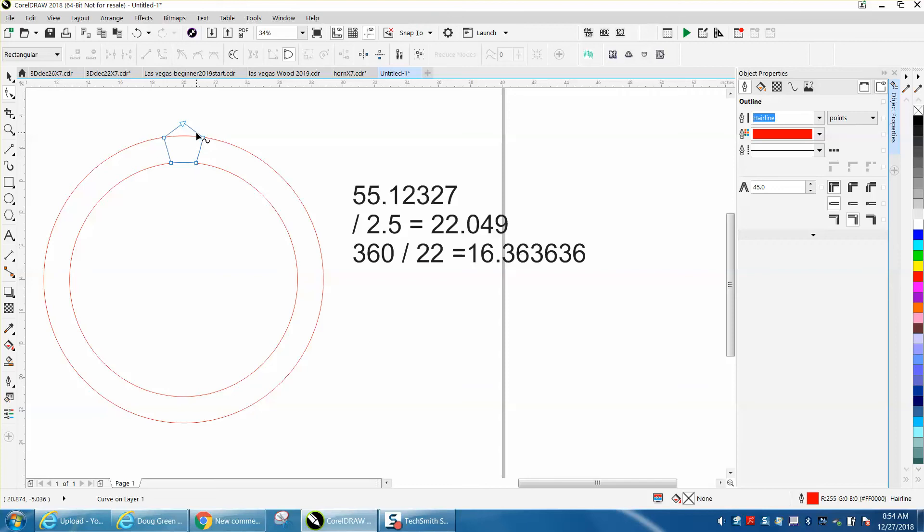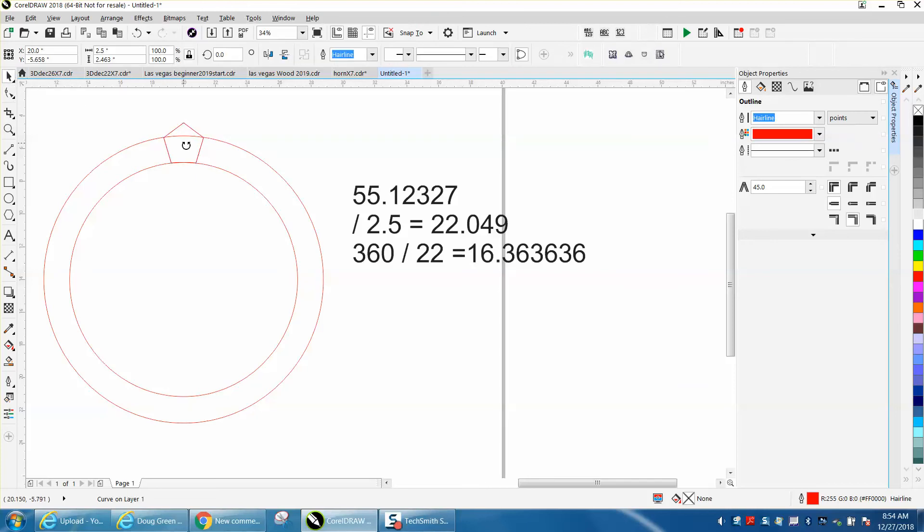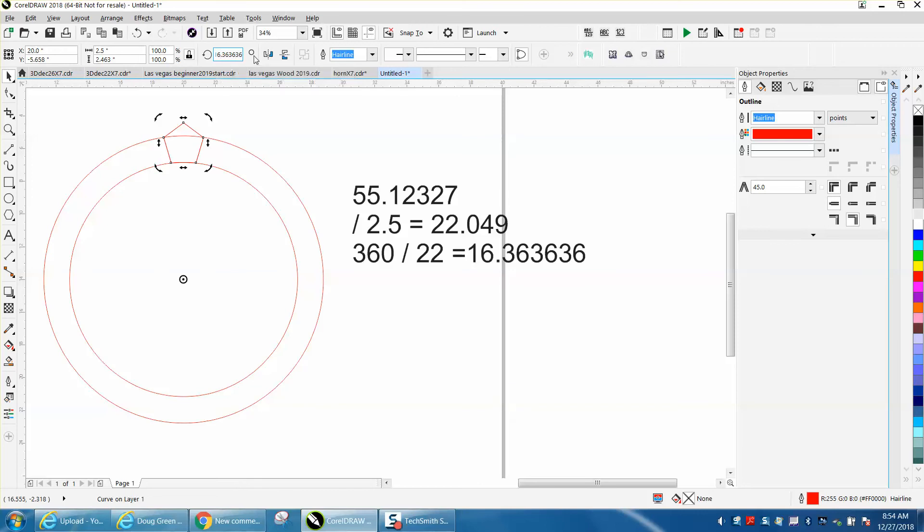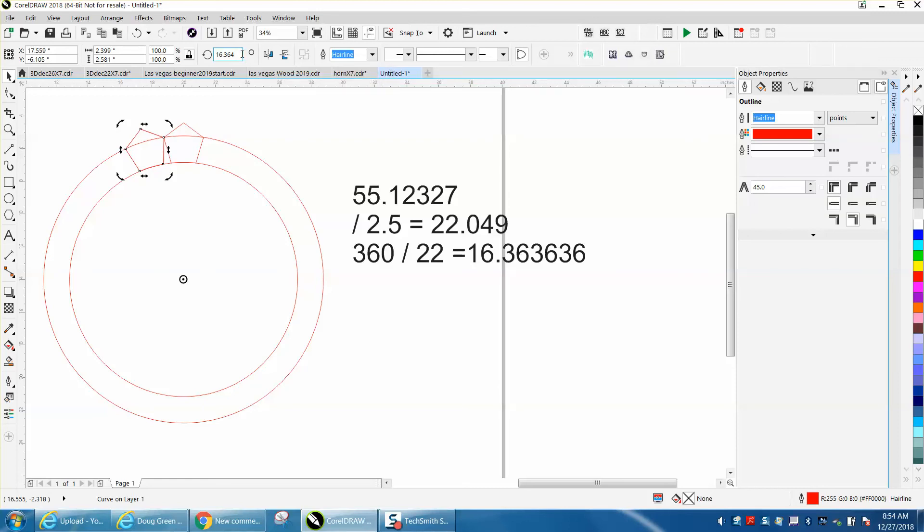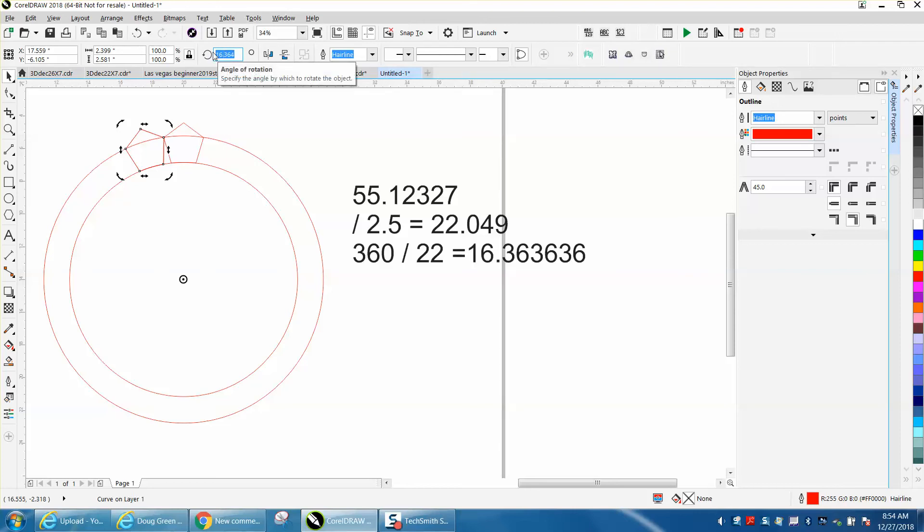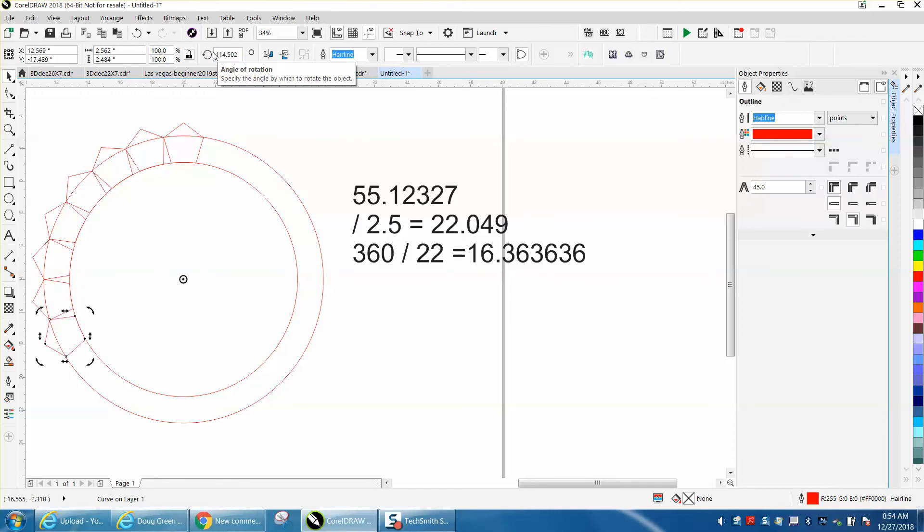Then we're going to rotate it 16.363636, Control+D. Now we need to do double, which is 32.72. We're going to go 32.72 and there's some fraction of numbers in there. Then just keep hitting the duplicate key. Of course, if you got out a calculator it would be perfect.